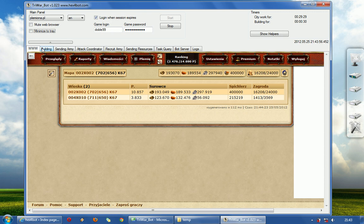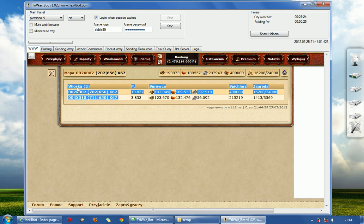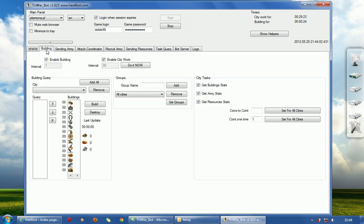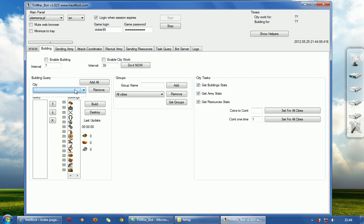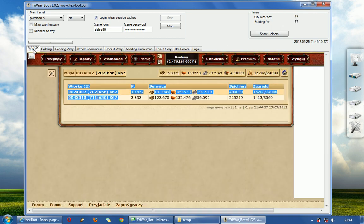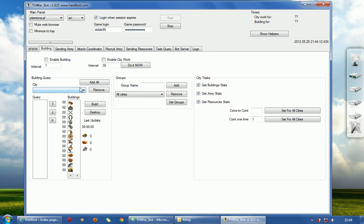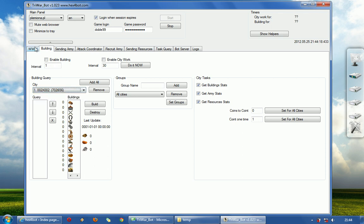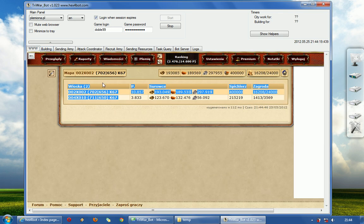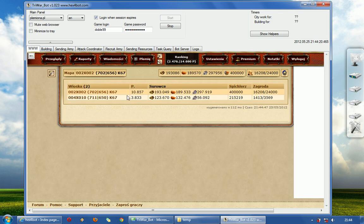And for now what we have to do is add our villages here. I will turn it off for now, city work and building queue. At first I will add cities, villages actually. I will add two of them because I have only two.